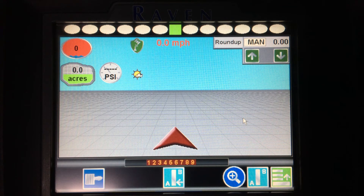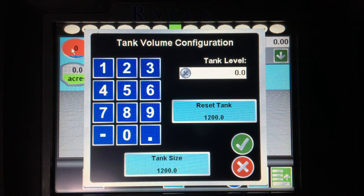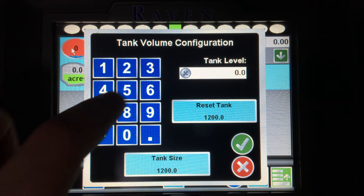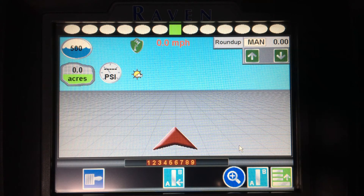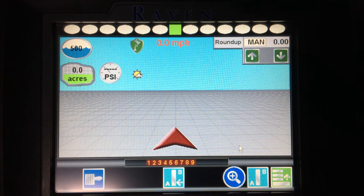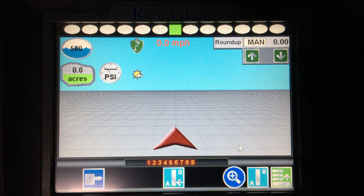On the run screen, I have a number of different icons in the top left-hand corner. I have my tank volume. Tapping on my tank volume will let me enter my tank volume, so if I have 500 gallons within my tank, it will show that my tank has 500 gallons in it. Also below that, I can see my area applied while in this job, as well as my spray pressure and my GPS shield showing my GPS status.